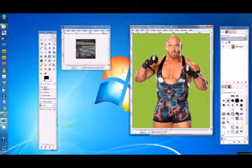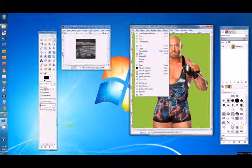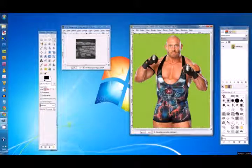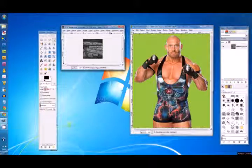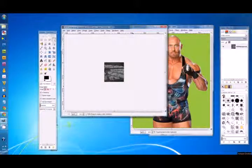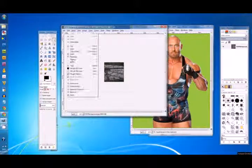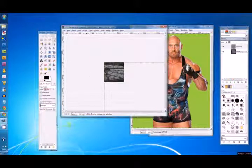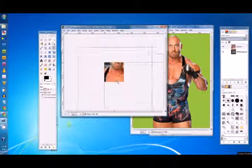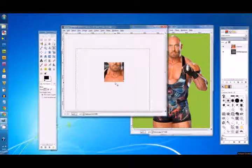Then from there we're just going to hit Edit > Copy. Then go over to your background, widen the viewer area just a little bit. Hit Edit > Paste As > New Layer - it'll just save us a step later on. From there go to the move tool and square your image up.